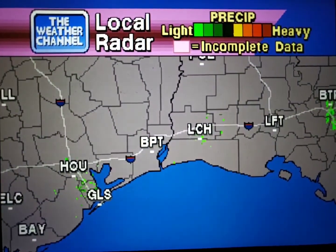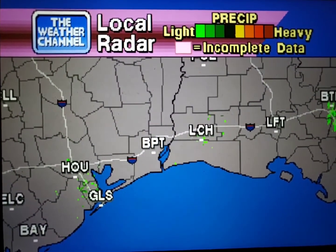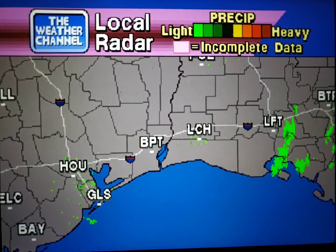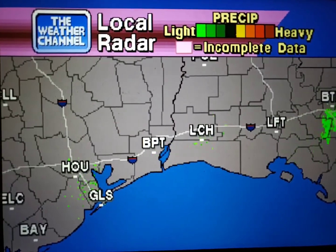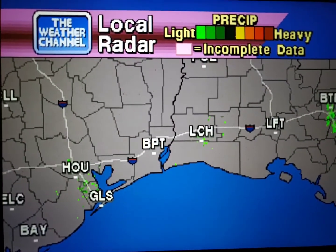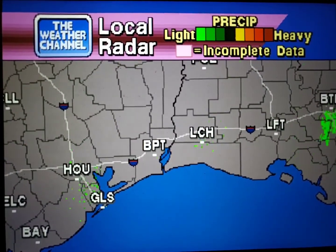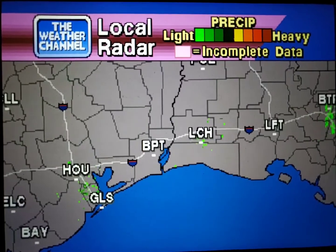Your local radar showing any precipitation and its movement during the past 90 minutes. Intensity is indicated by the color code at the top of the screen.